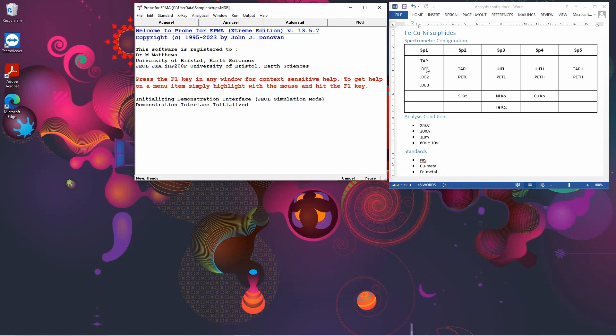These are the spectrometers that I have available. So I'm going to put sulfur on spectrometer 2 with a PETL, iron and nickel on spectrometer 3 with a LIF L, and then copper on spectrometer 4 with a LIF H. And I've chosen these three standards to use to do that calibration.